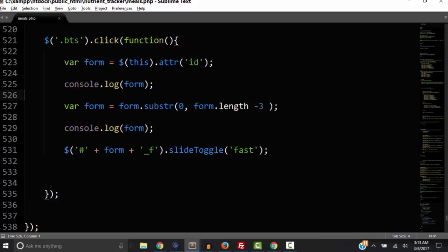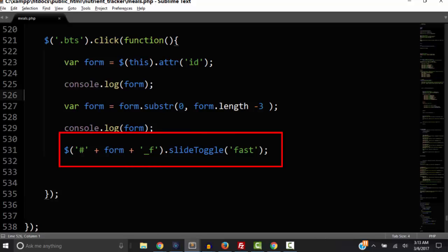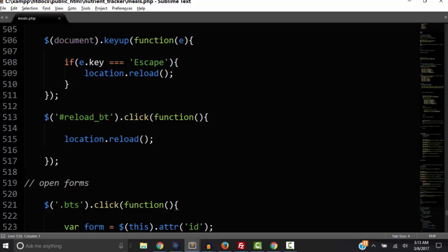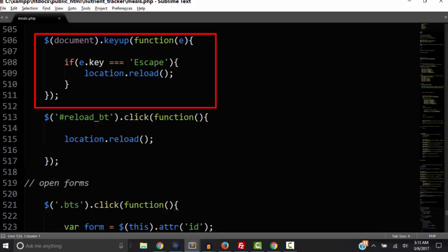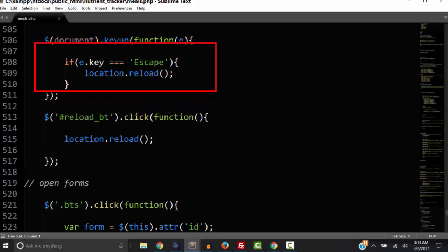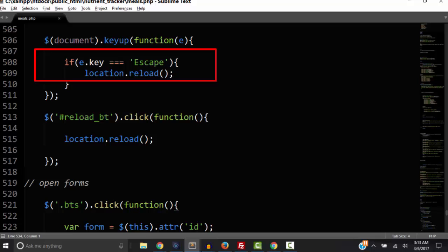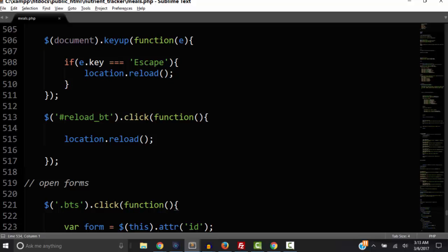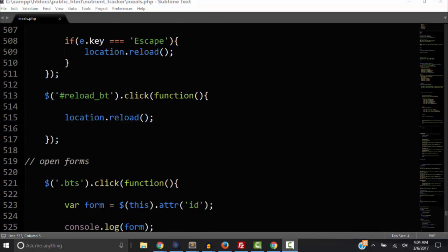That's how that line of code works — it gets the ID of the button, adds underscore_f, and toggles the form. We also have a keyup function: when the Escape key is pressed, it runs location.reload() to refresh the page. Similarly, clicking the reload button also reloads the page. That's the only JavaScript we are starting out with — and remember, you have to be linked to the jQuery library.